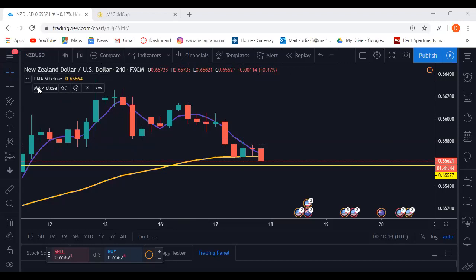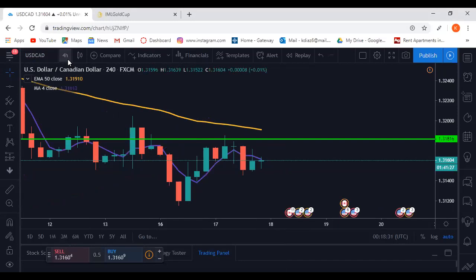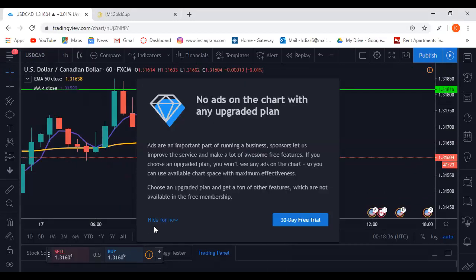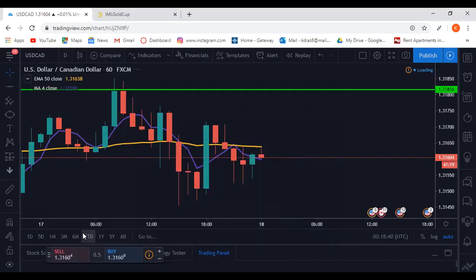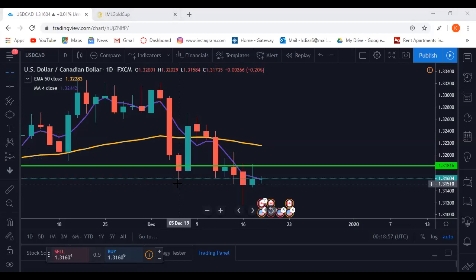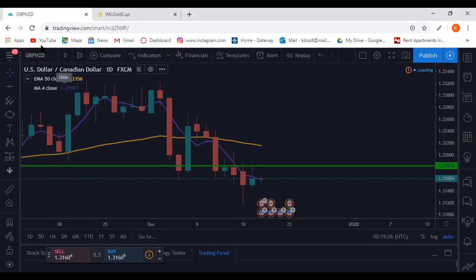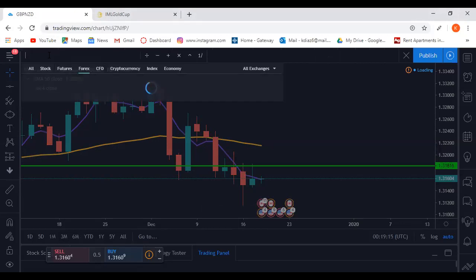If anybody has questions about the MA crosses feel free to ask. If not, I'm going to show how this ties in. I only look at the one-hour, four-hour, and daily for MA crosses. I do market execution for MA crosses; I use pending orders for teacups, which I'm going to go over now. Let me go back to GBP/NZD.